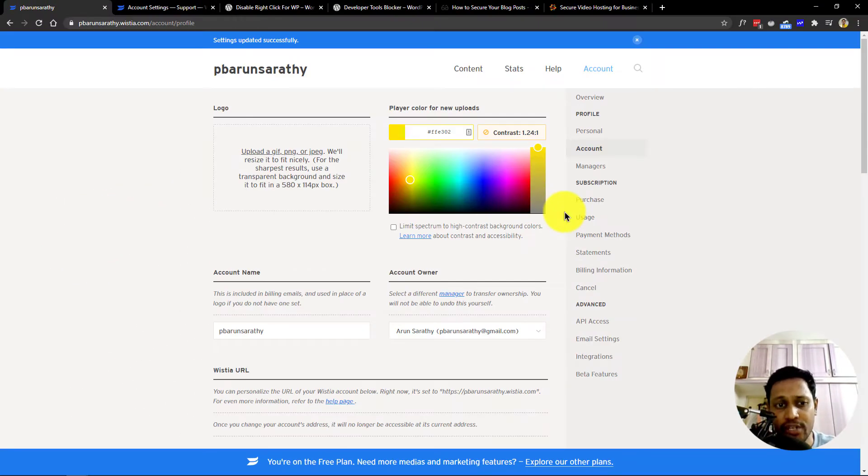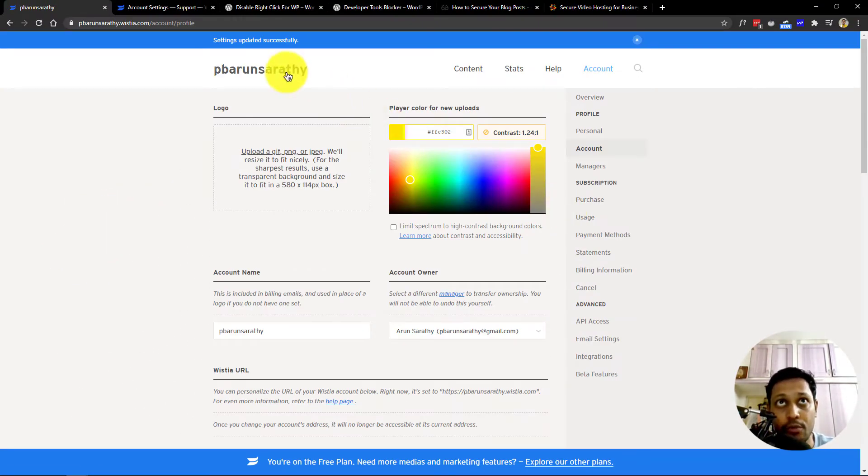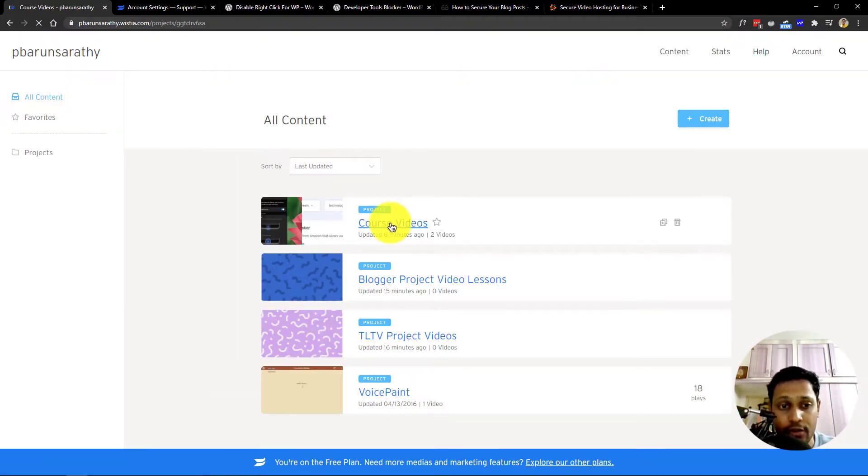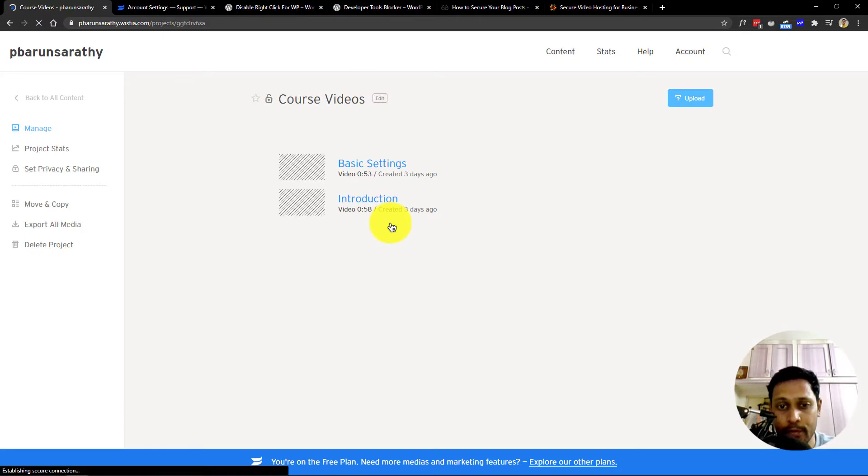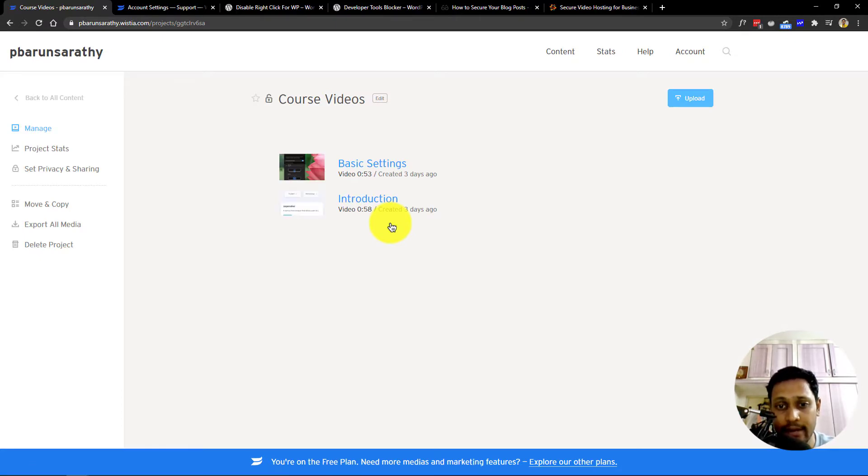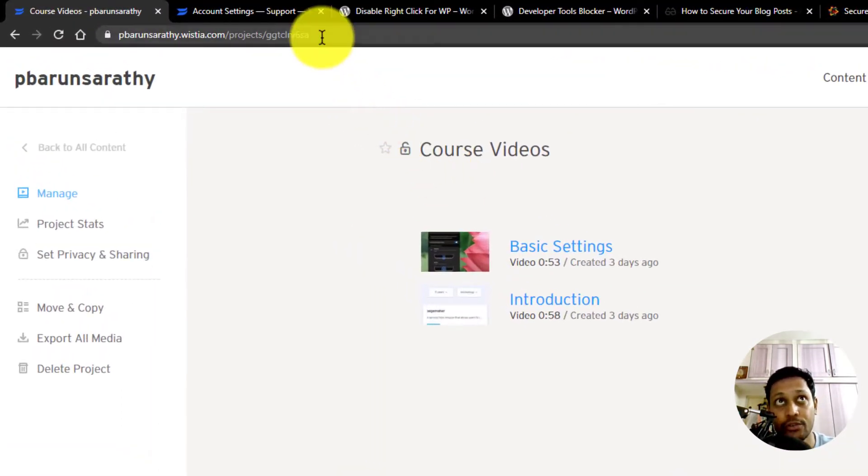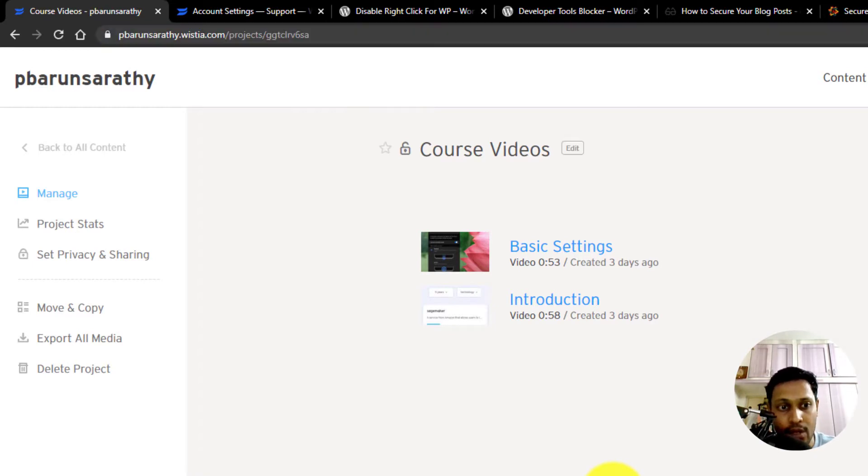Next, after you're inside your Wistia dashboard, click on your project. By default, your project will be unlocked, which means anyone with that link to the project can access your videos within that project. You can also see that it's not locked by seeing this icon here.